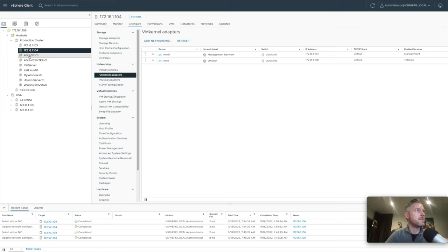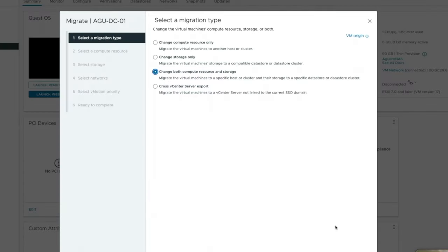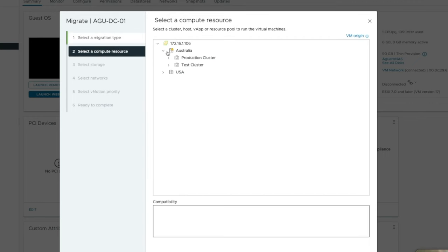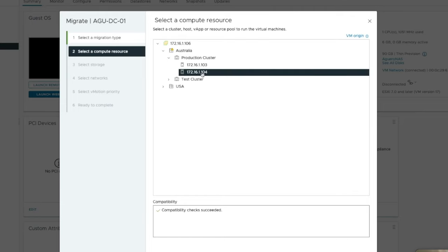Remember DC01 - it's currently powered on. I'll go and migrate it, choosing both compute and storage. This is currently running on 103 and we're going to move it over to 104. A little validation and it's now completed successfully - that's because I now have vMotion running on both hosts.